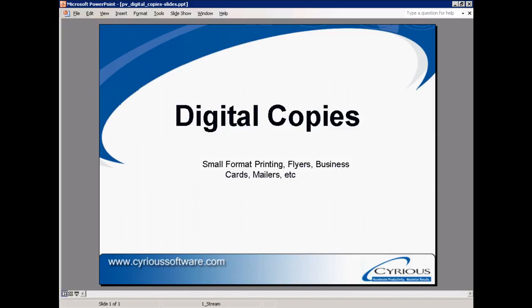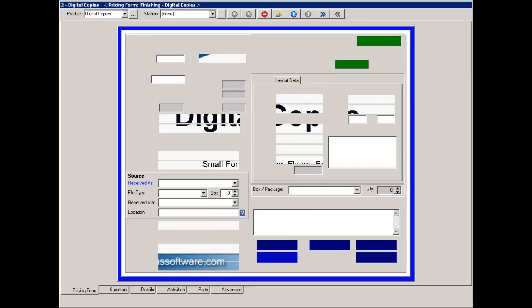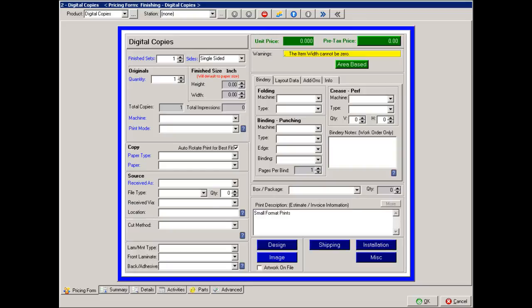To begin with, if we're in an estimate within control looking at the digital copies product, the first thing it wants to know is the finished sets. If we were doing pamphlets, it would be the finished number of pamphlets. In this case, we'll say we need 10 prints.